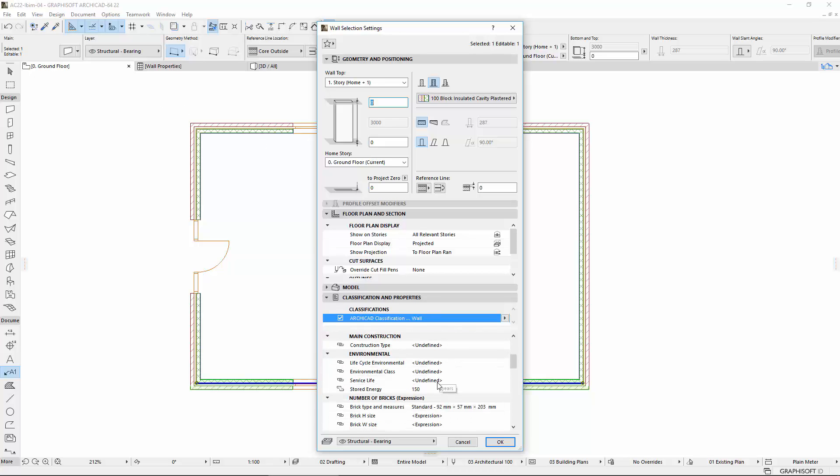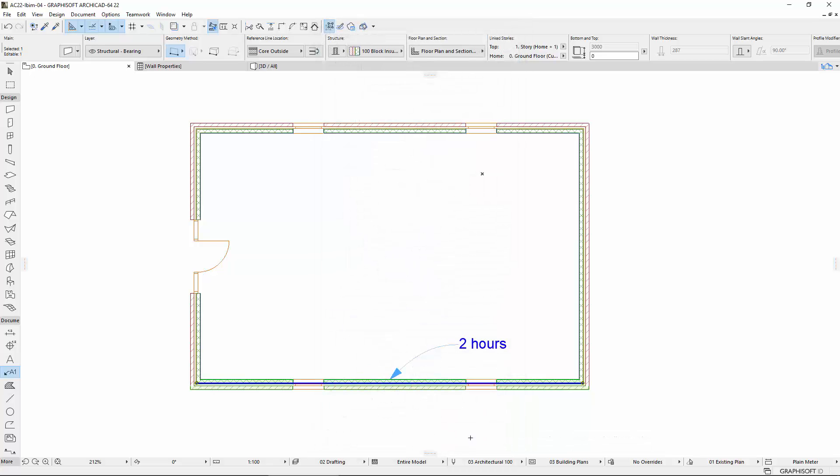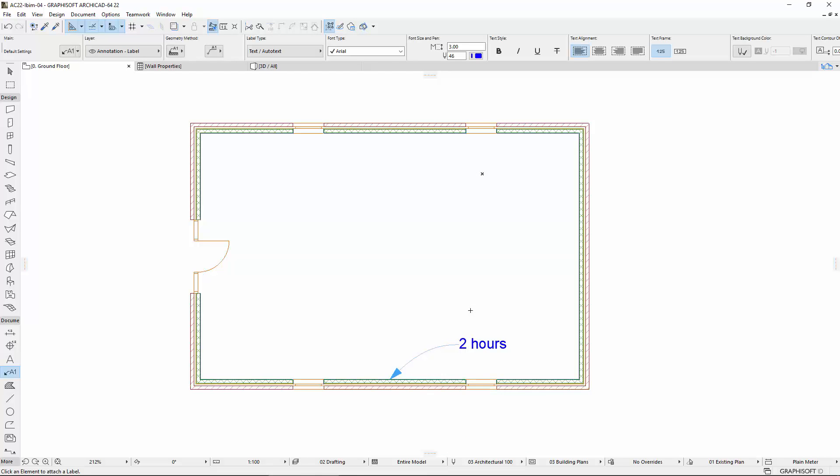In IFC Import, the element properties that cannot be identified by classifications come undefined into ARCHICAD. In IFC Export, the non-defined properties are transferred undefined, so they do not cause data loss.